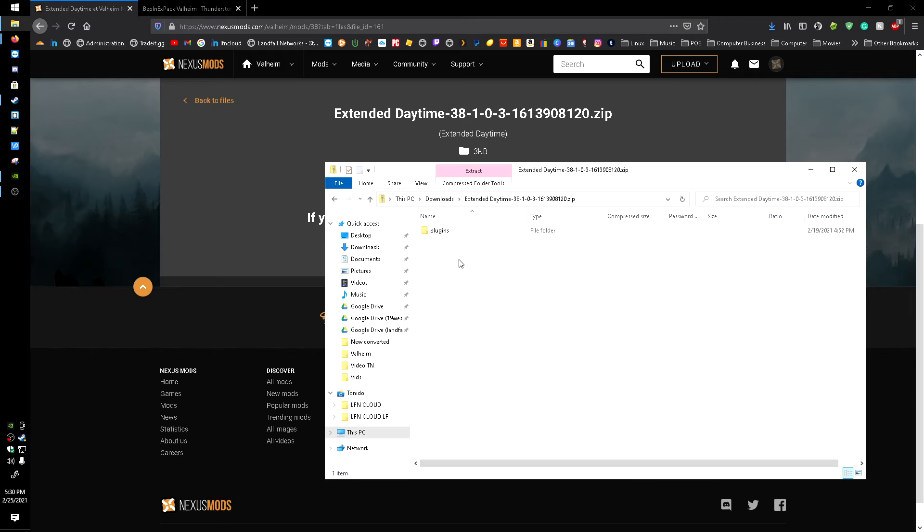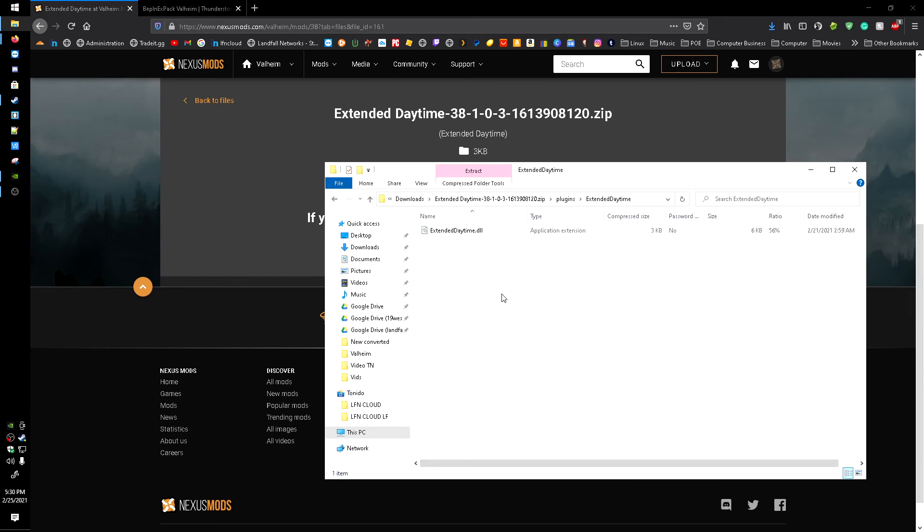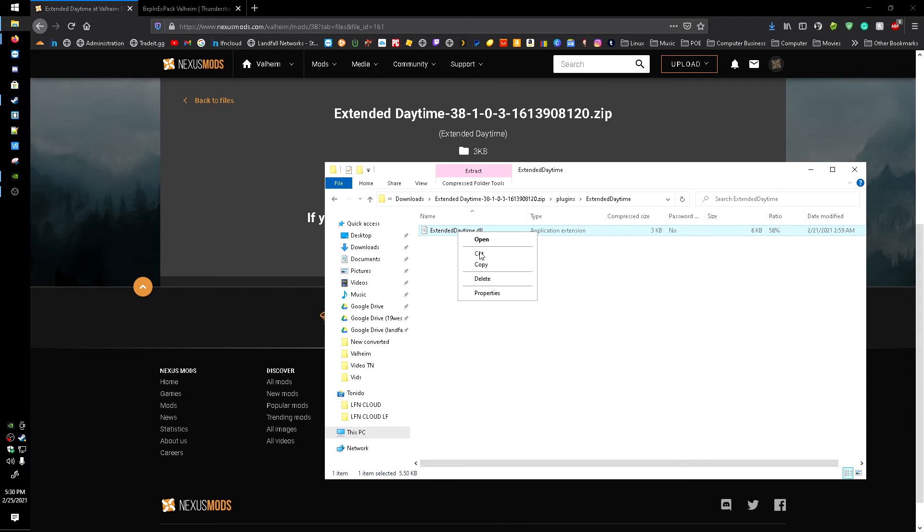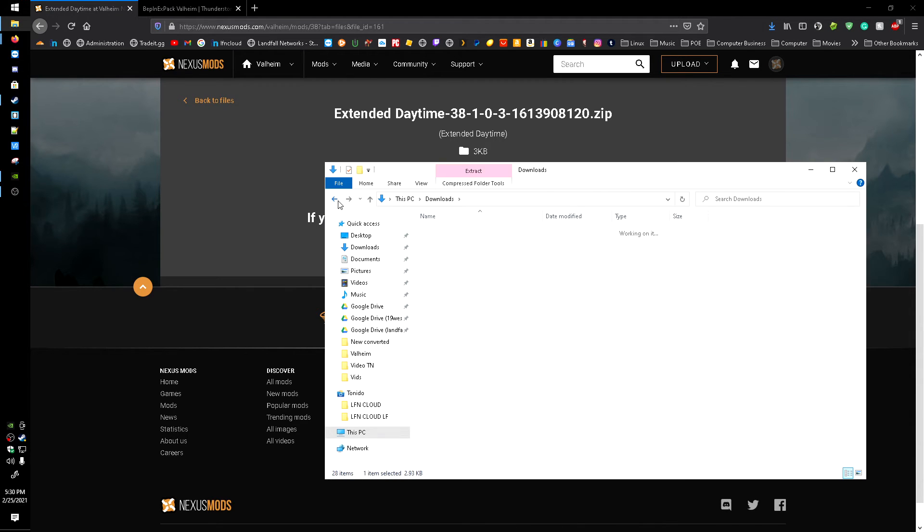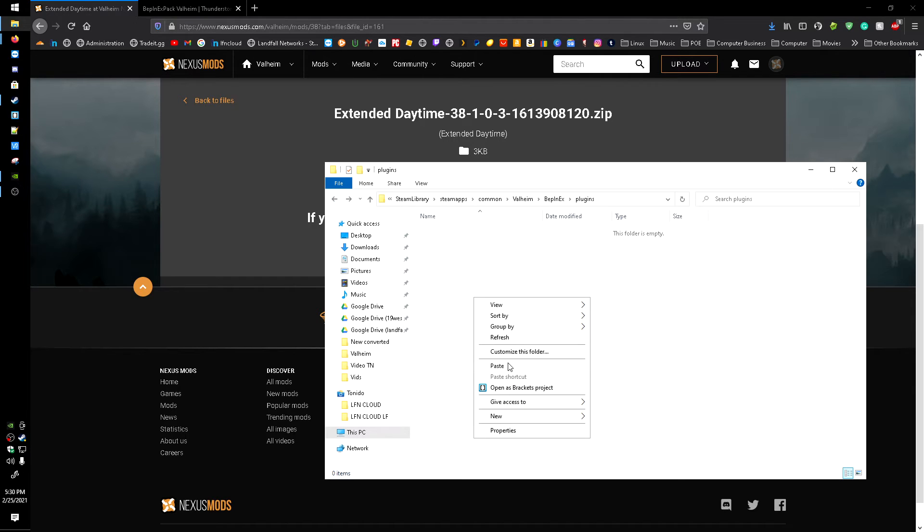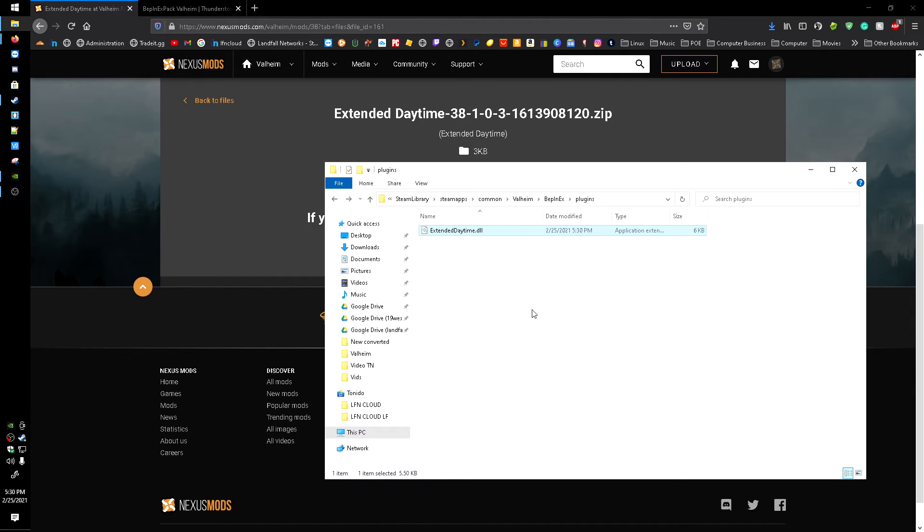And we can get this one right here. I'm going to right click, hit cut. I'm going to head on back into the plugins folder, right click in here and hit paste.